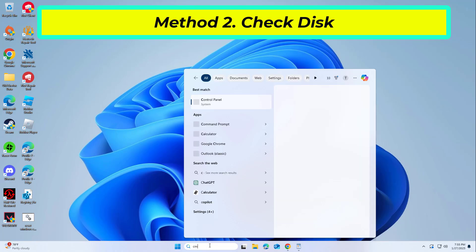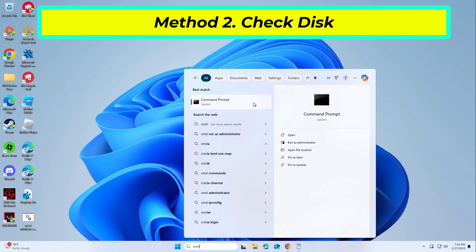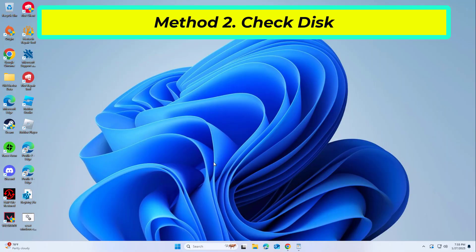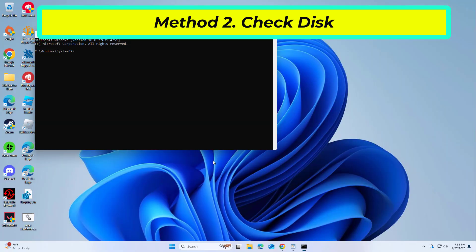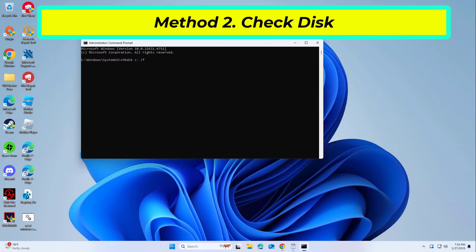Ensure that your disk is not damaged. You can perform checks using an administrative Command Prompt. Copy and paste the command that you will find in the description of this video, then type Y and press Enter.